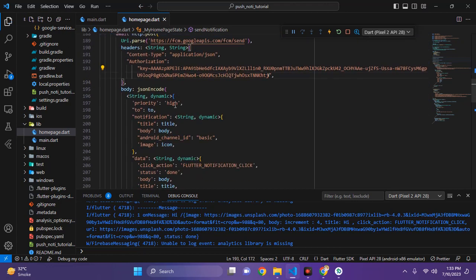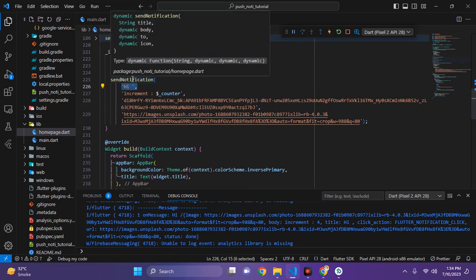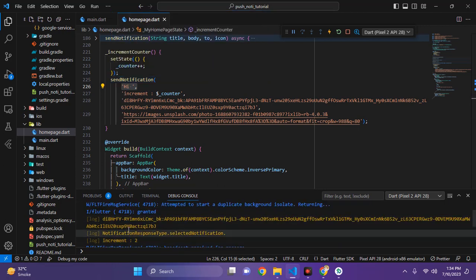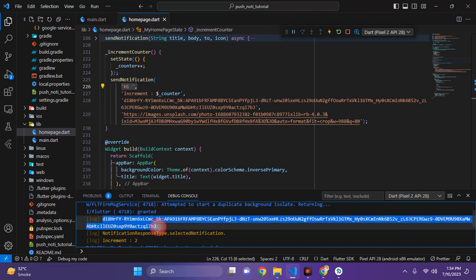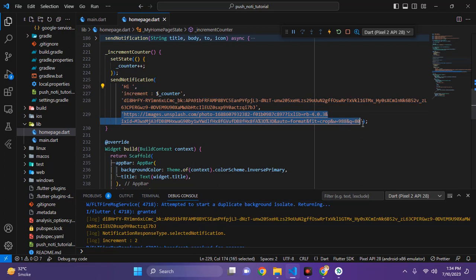Now let's look at the incrementCounter function again. I am sending the title as 'hi' and the body as the incremented counter number, along with the token of the target device. As you can see, I have this token printed on screen — you can copy it, store it in your database, and use it later. You can also optionally send an image with the notification.